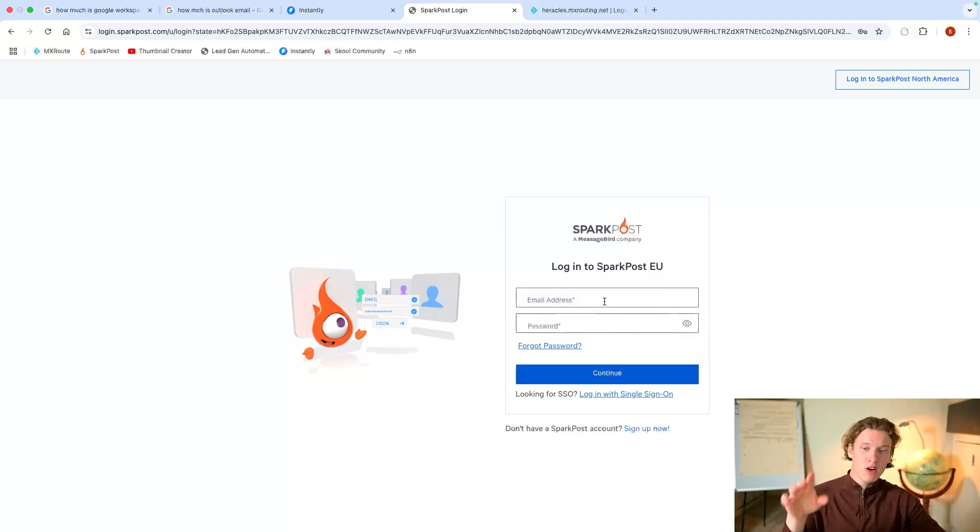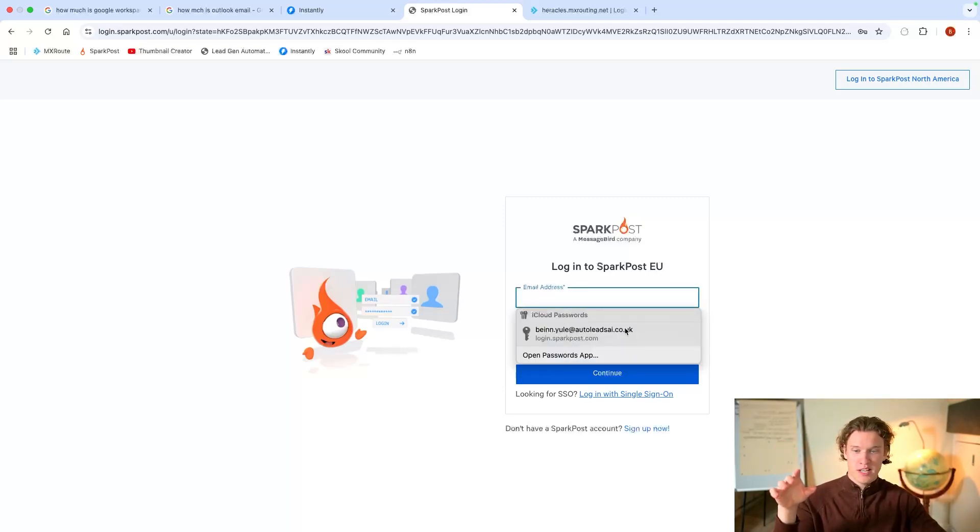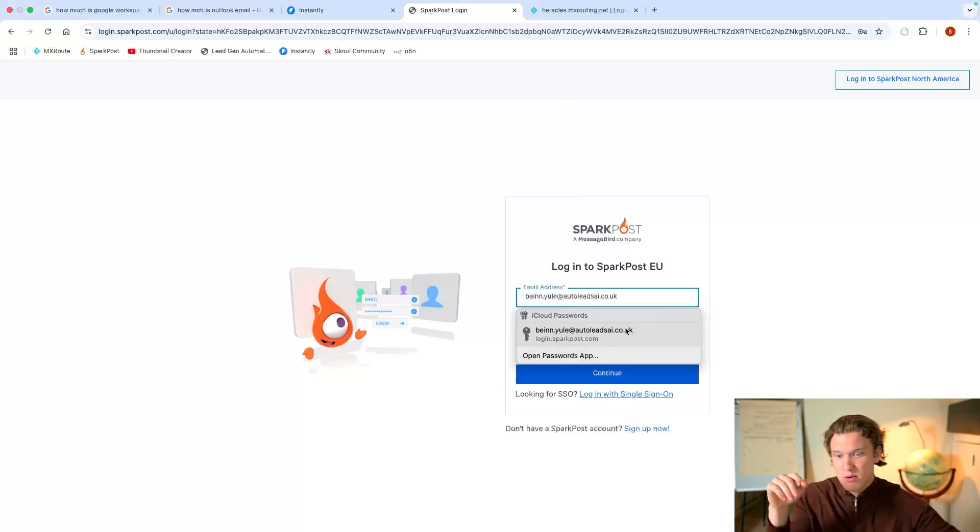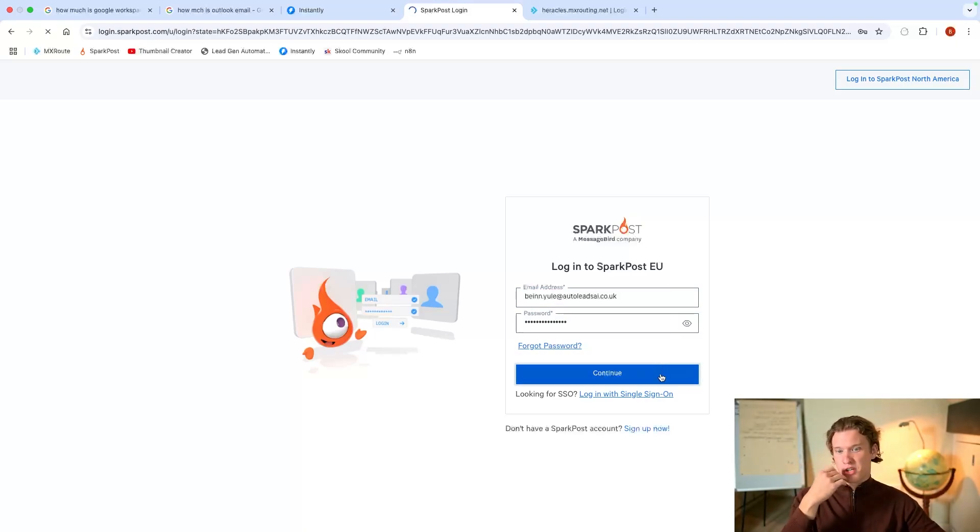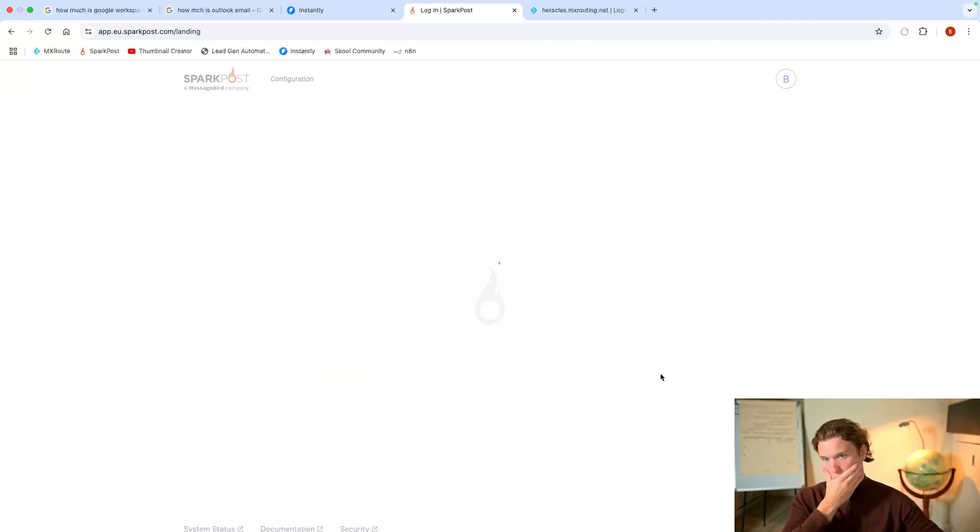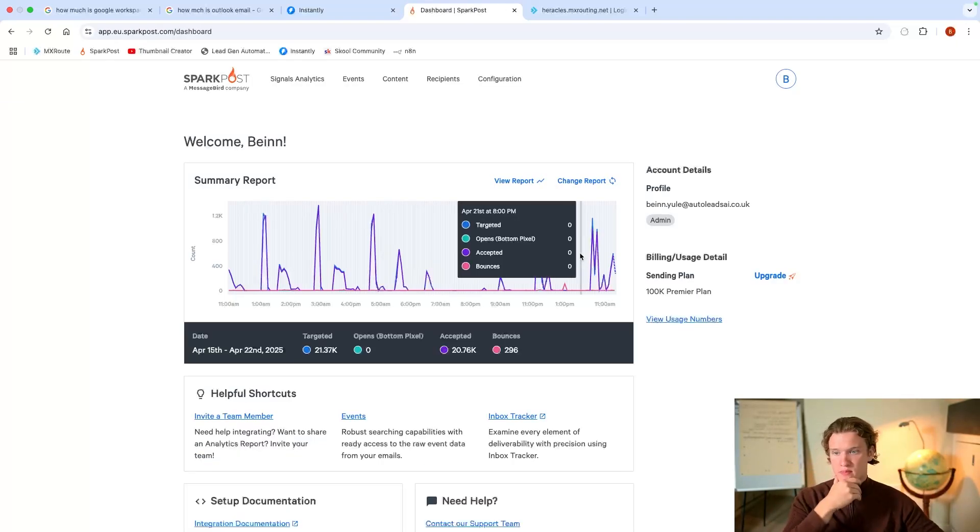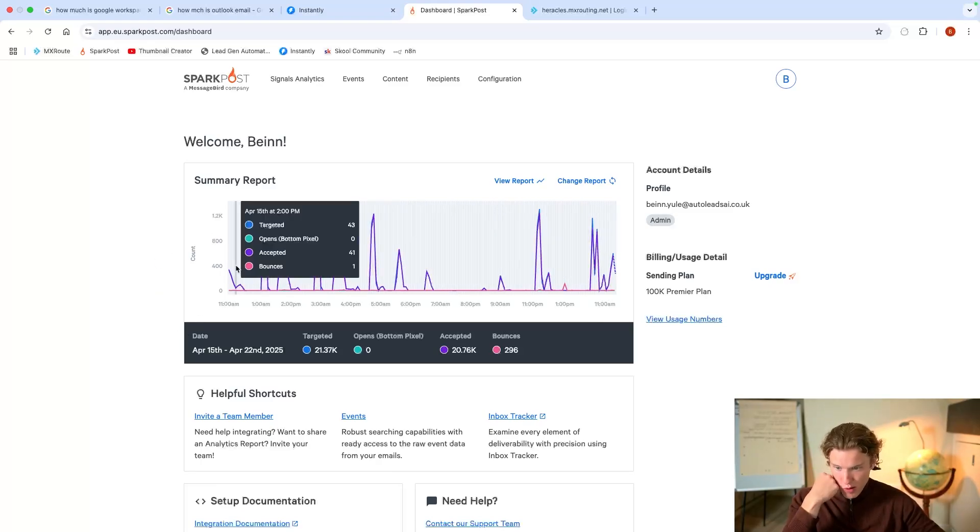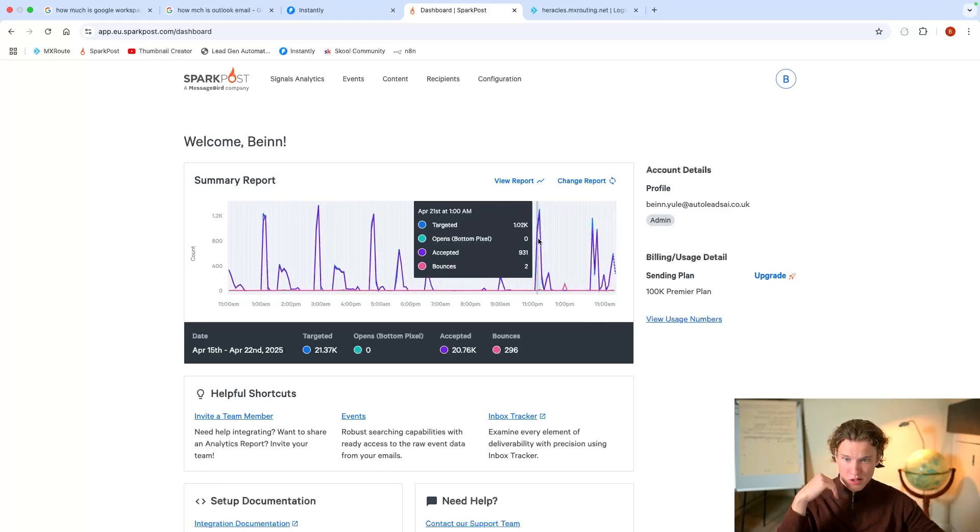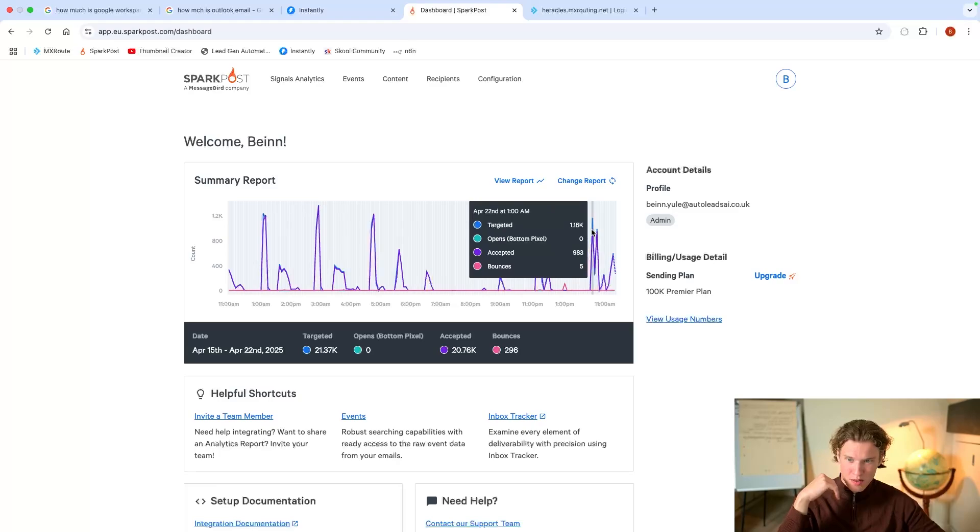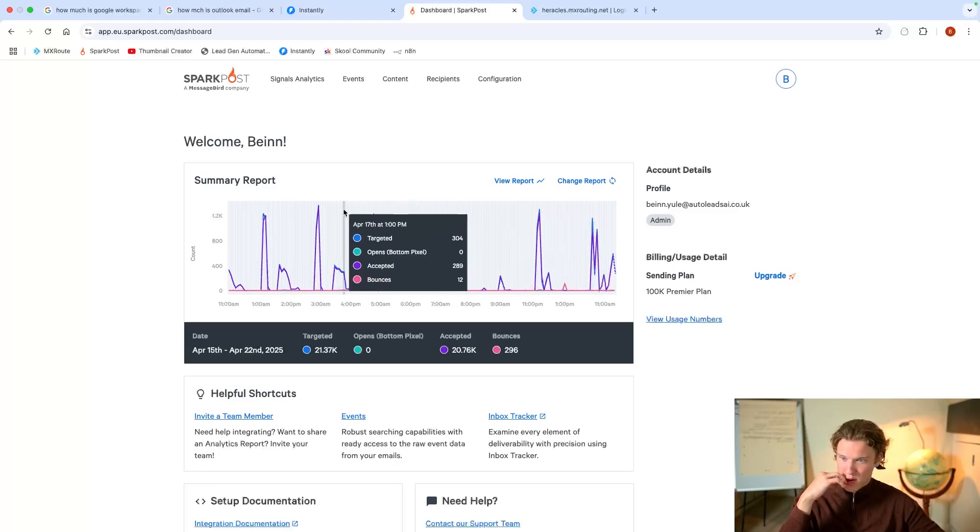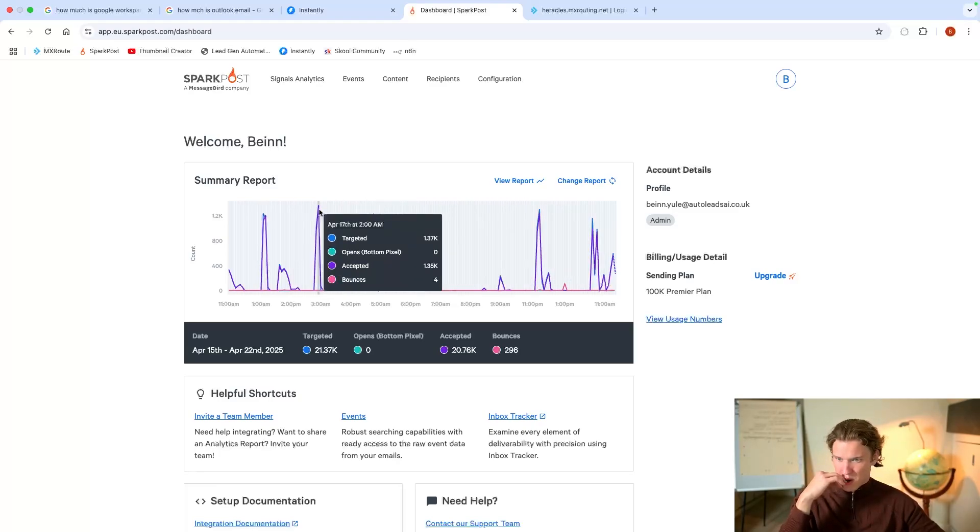So I log into SparkPost EU because I'm based in the EU. And I'll show you what this dashboard looks like. You can see my summary report, how many emails I sort of send per day, which seems to be around 1,100, 1,300.